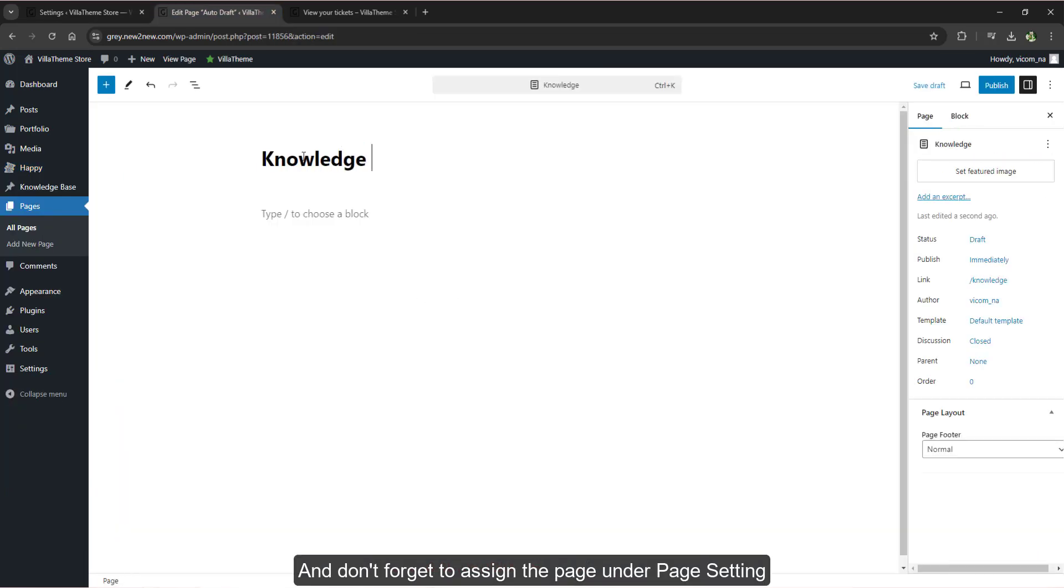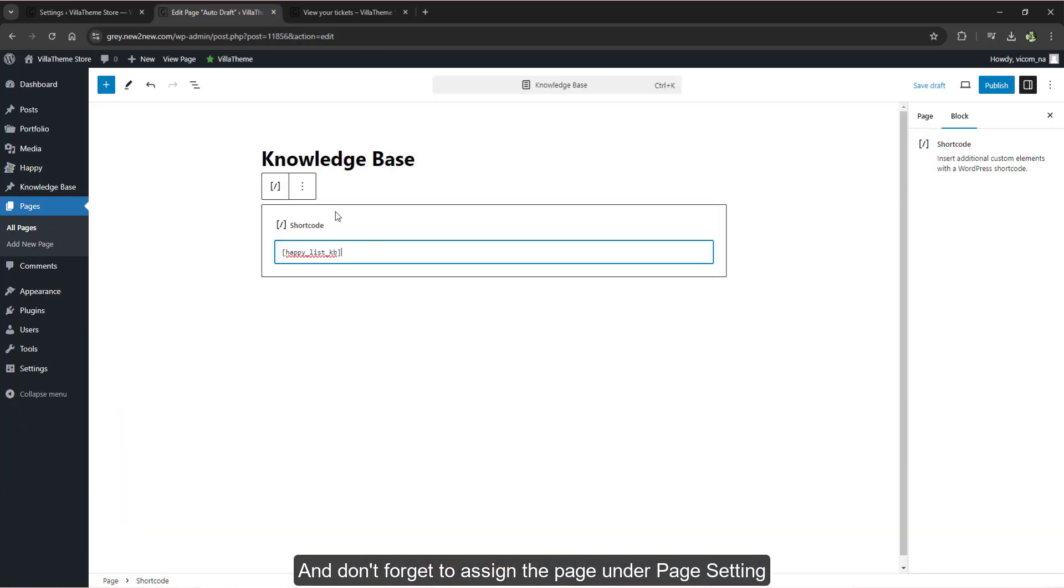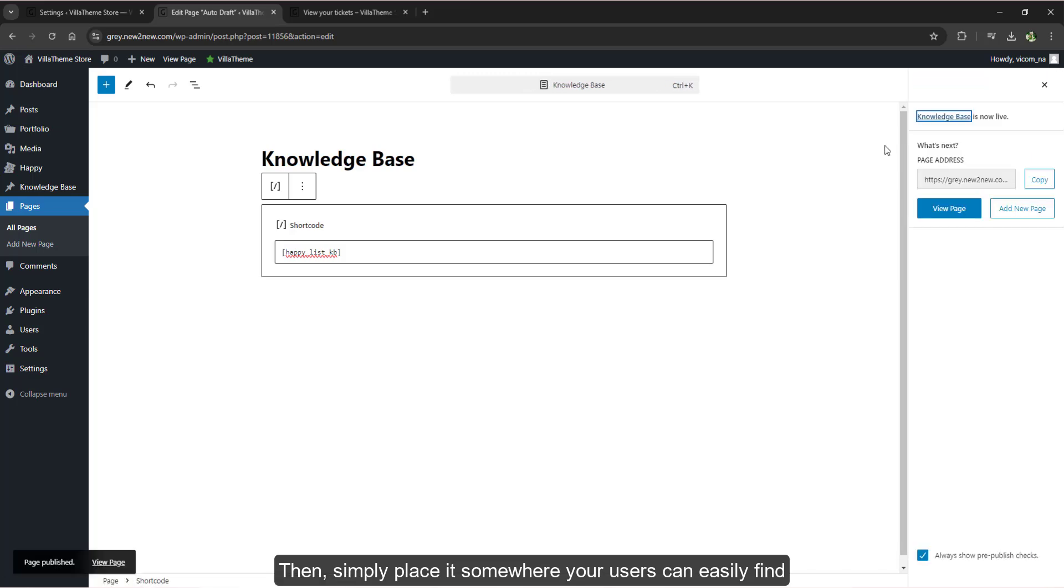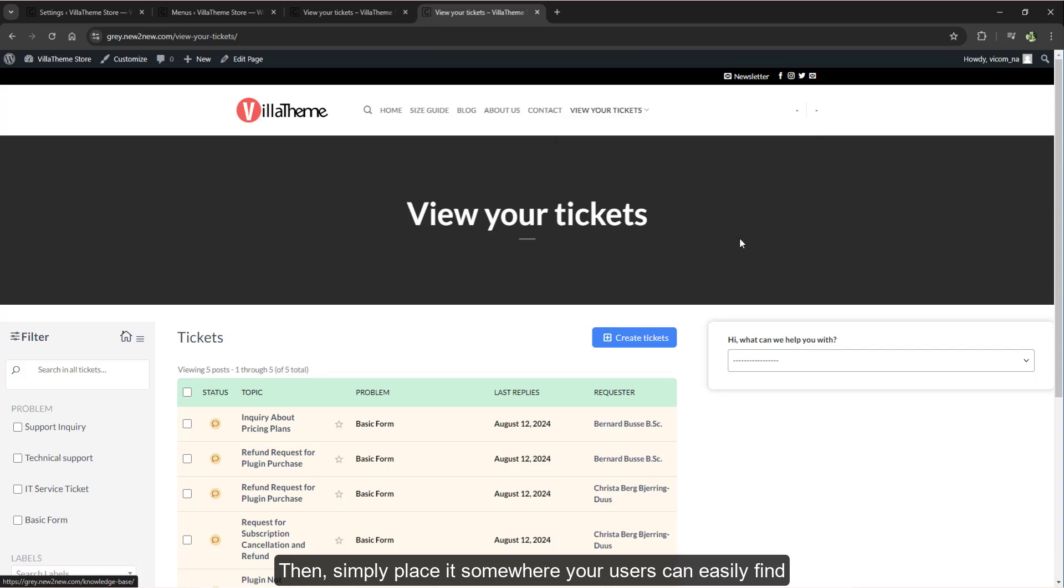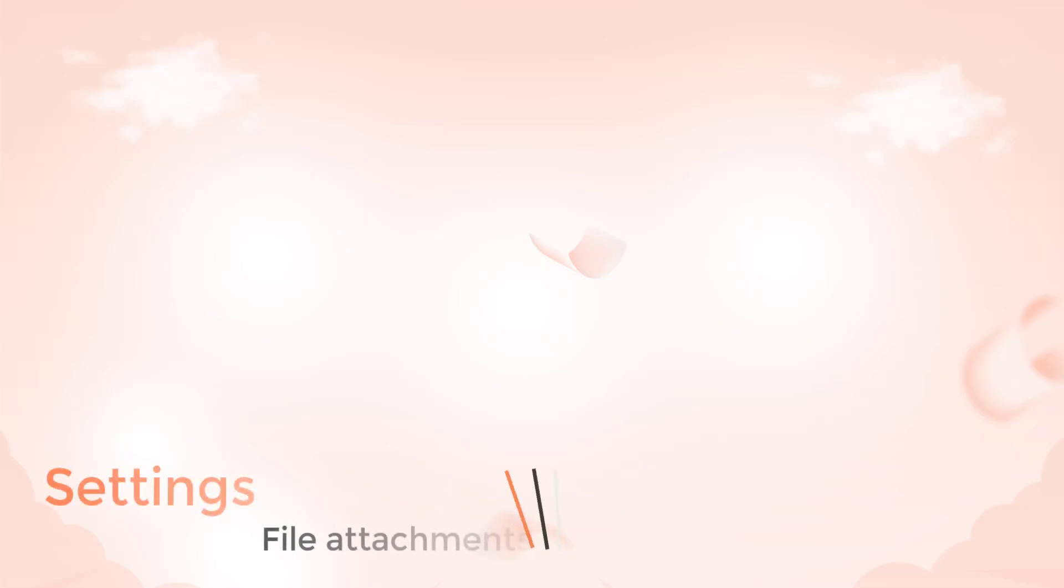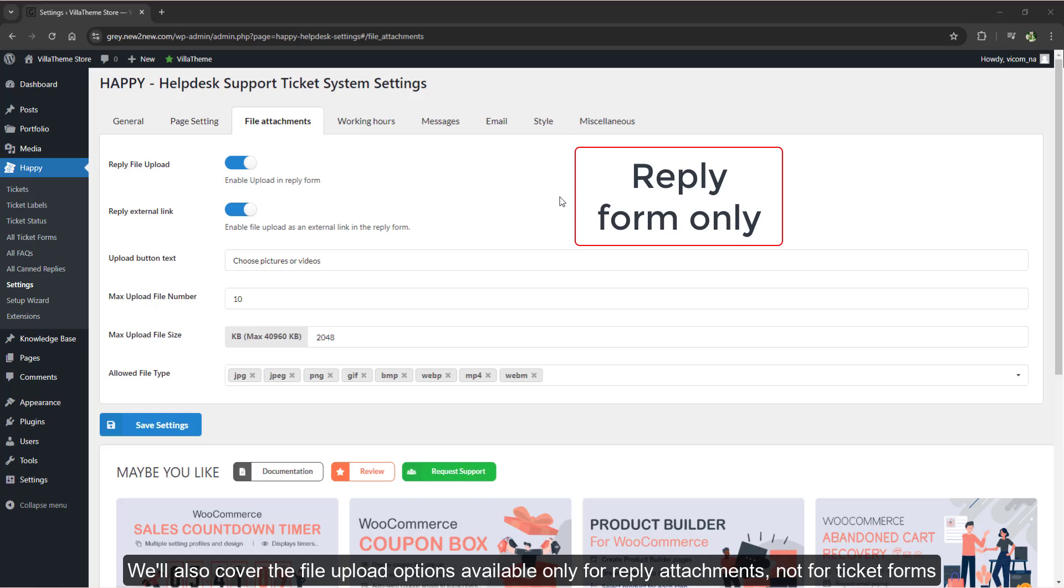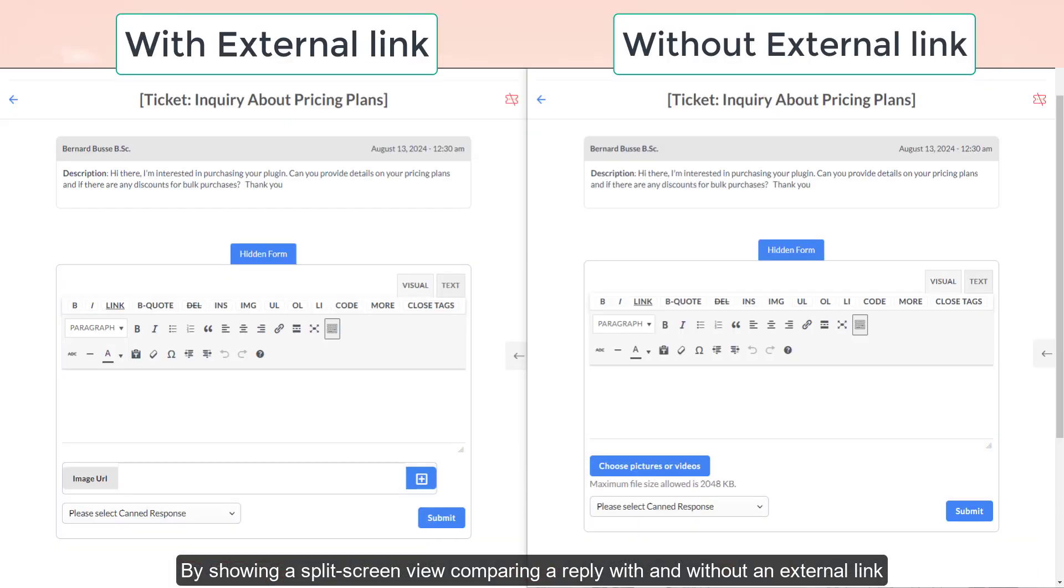Don't forget to assign page under page setting then simply place it somewhere your users can easily find. We'll also cover the file upload options available only for reply attachments, not for ticket forms, by showing a split screen view comparing the reply with and without an external link.